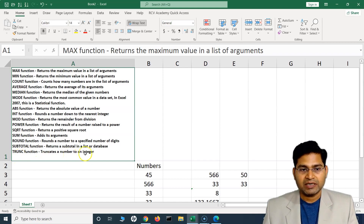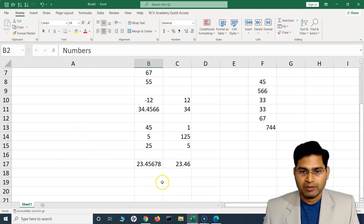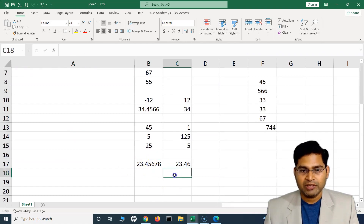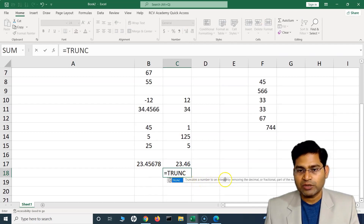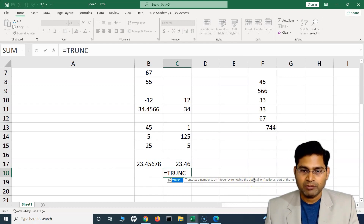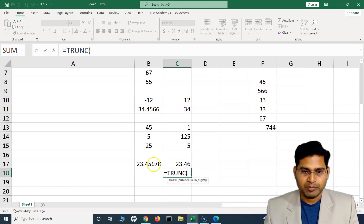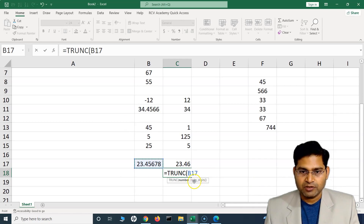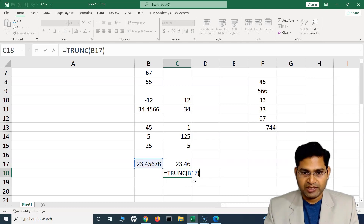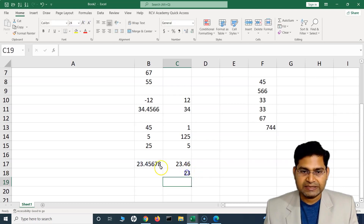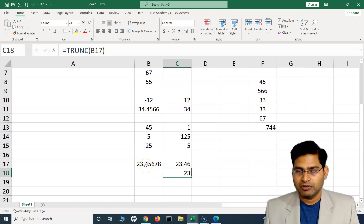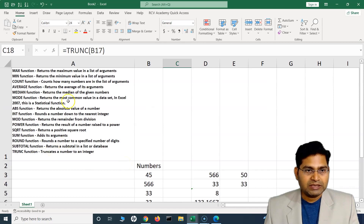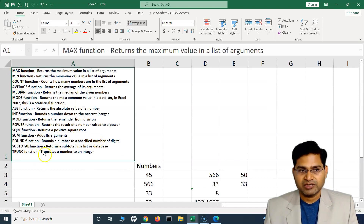The last function is TRUNC, which truncates a number to an integer by removing the decimal or fractional part. I type TRUNC — the num_digits argument defaults to zero, but you can specify how many digits to keep. Selecting the cell, it truncates the number to 23, removing all decimal parts and returning just the integer portion.